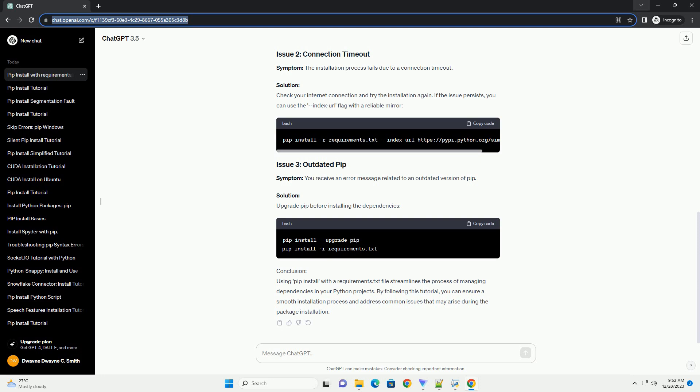Symptom: You receive an error message related to an outdated version of pip. Solution: Upgrade pip before installing the dependencies.